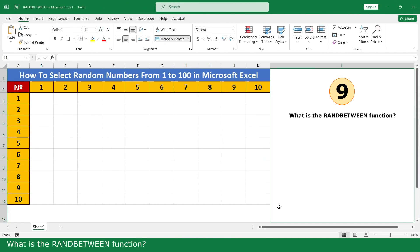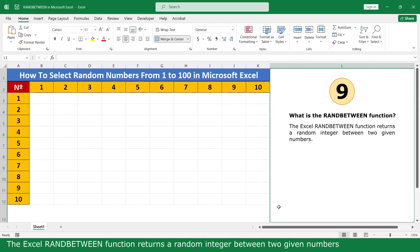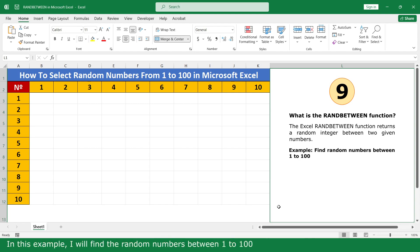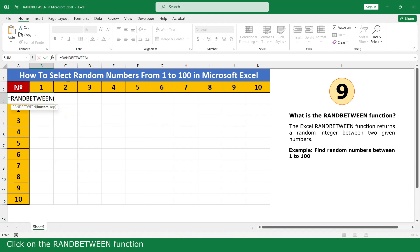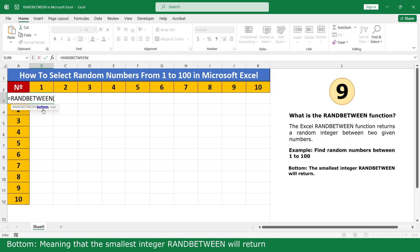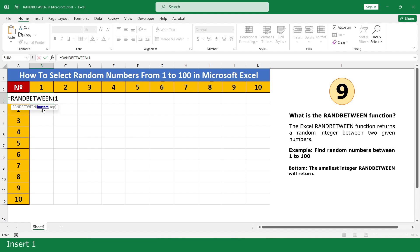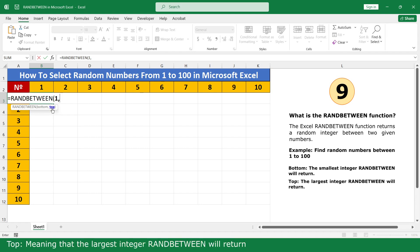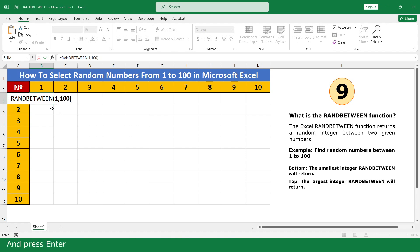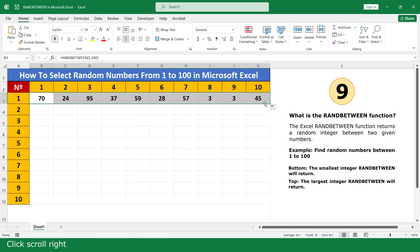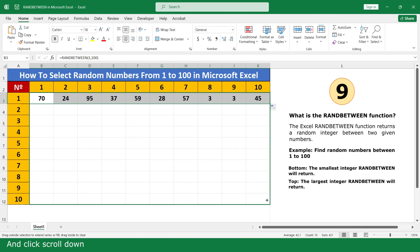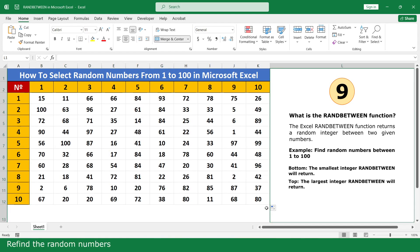What is the RANDBETWEEN function? The RANDBETWEEN function returns a random integer between two given numbers. In this example, I will find a random number between 1 and 100. Type equals, click on the RANDBETWEEN function. For bottom — the smaller integer — insert 1, comma. For top — the larger integer — insert 100, close the parenthesis, and press Enter. Click scroll right and scroll down. Verify the random numbers generated.